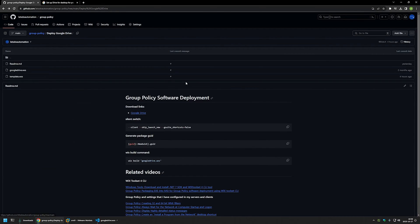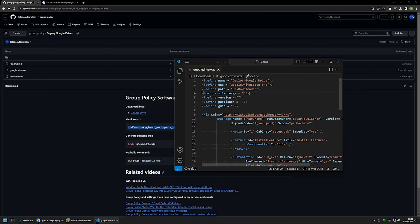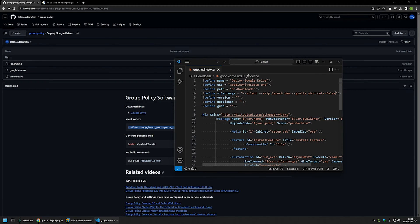We need to provide silent arguments because we want the installation to happen silently. I'll go back to the GitHub page where I have all the silent switches for this installation, then go back to Visual Studio Code and paste the value in. For the version, you need to provide a version number for the MSI package. I like to keep it the same as the software, but to keep this video simple I'll just give it version 1.0.0.